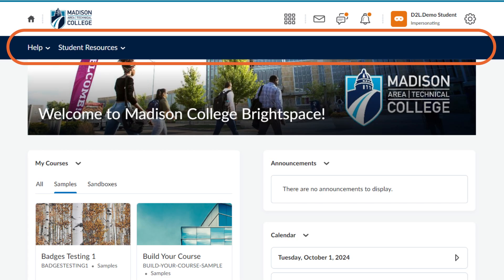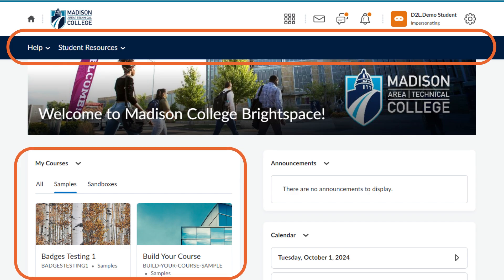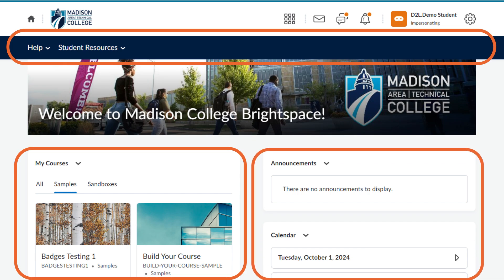Your courses will appear in the My Courses widget. Organizational announcements or events will appear in the announcements and calendar widgets.